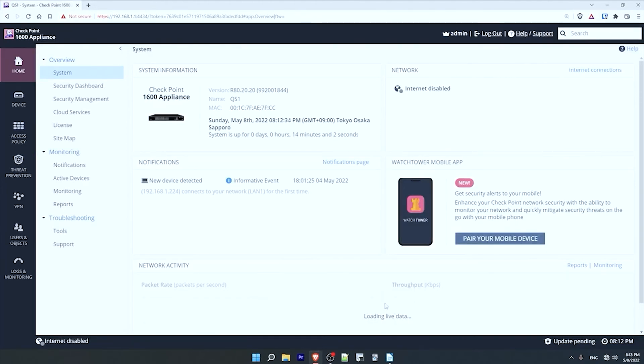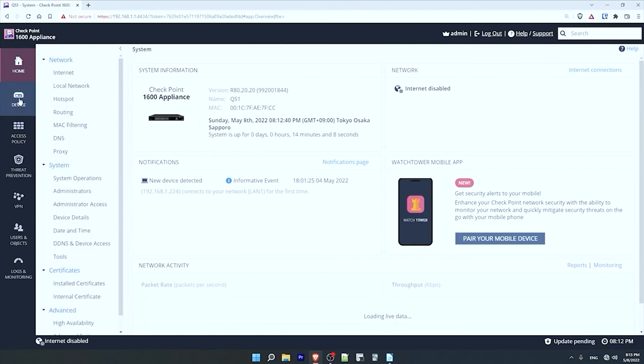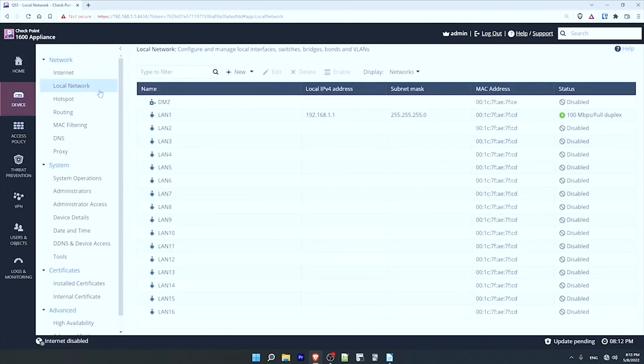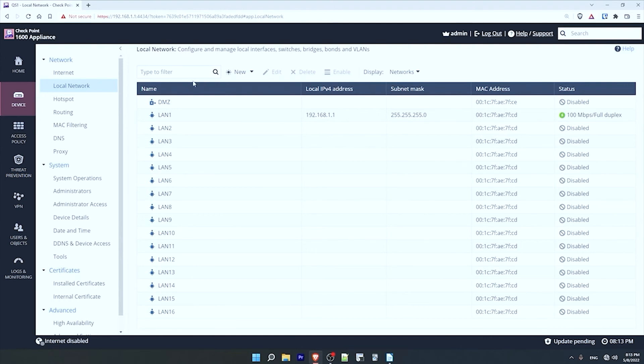And here is the web UI of the QuantumSpark 1600. There is so much to go through here, but let's focus on HA setup for this video. First I will go to the device menu on the left, and under network let's look at local network. Okay, so during the initial setup I made sure to disable the switch configurations and make the LAN ports layer 3 interfaces. However, if your device is already set up and has switch configurations you can delete them here simply by clicking on the switch, which will be displayed here. And then delete up here. Just wanted to point that out.